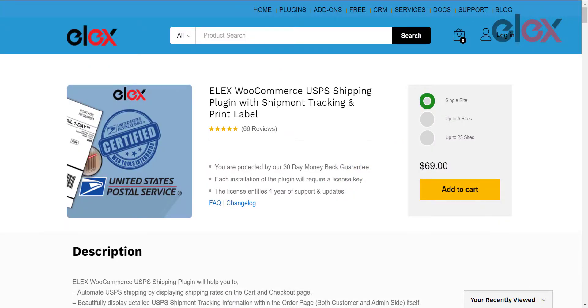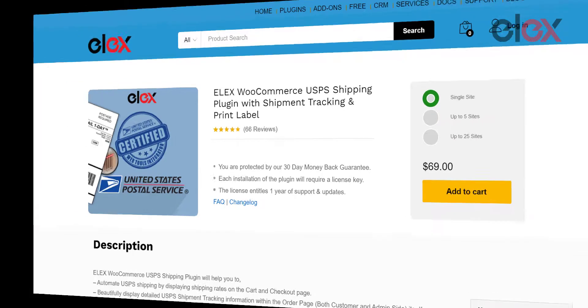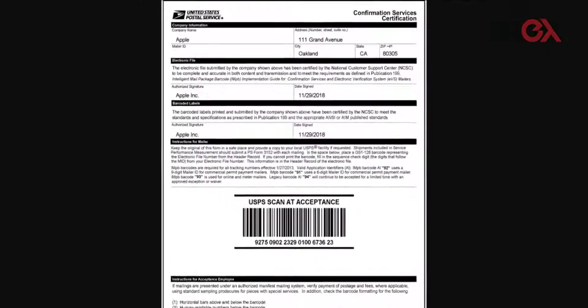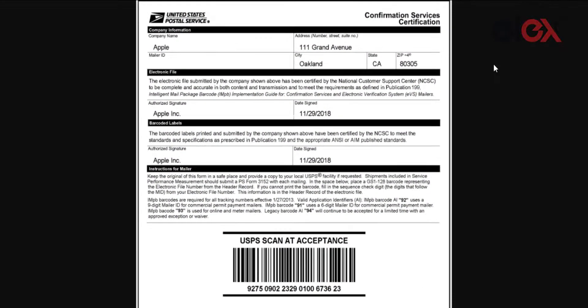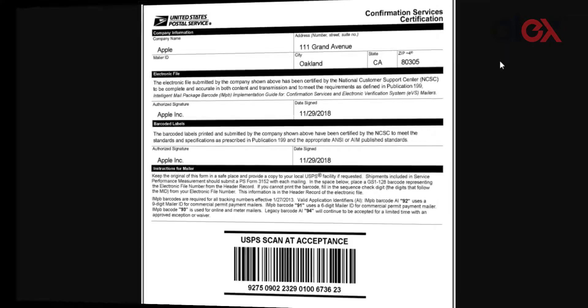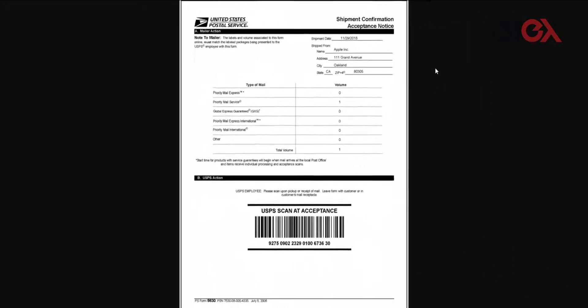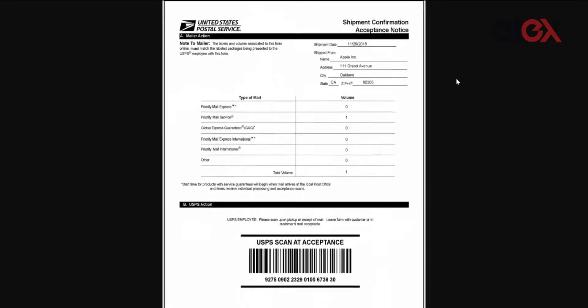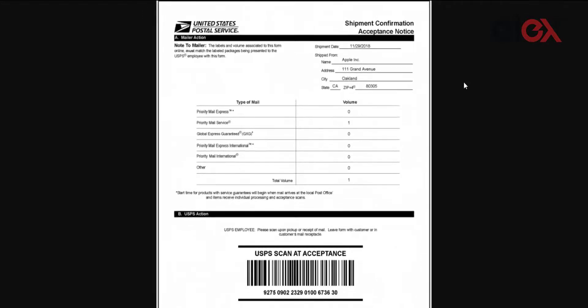There are two variants of USPS scan forms that this plugin can generate. PS Form 3152 contains a master barcode, the shipper's address, and the destination address. PS Form 5630 is designed to provide customers with better tracking and visibility for package shipments. This form links all packages in the shipment to one barcode and contains information regarding all the shipping services used.